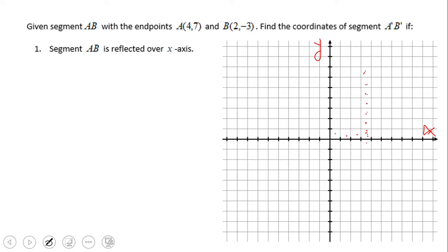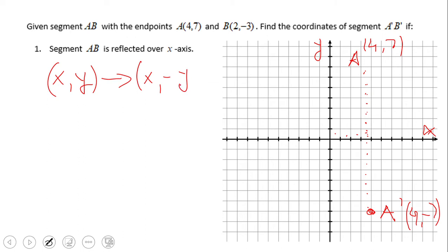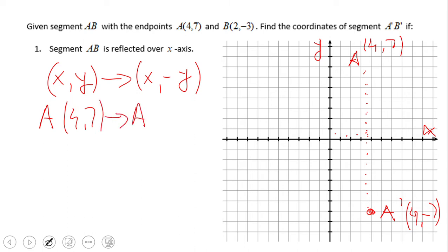Counting 1 through 7 on the other side, this would be point A prime. So we can come up with a rule: the original point 4 and 7 becomes 4 and negative 7. The rule for reflecting over the x-axis is (x, y) becomes (x, negative y), and this is the rule we're going to use.